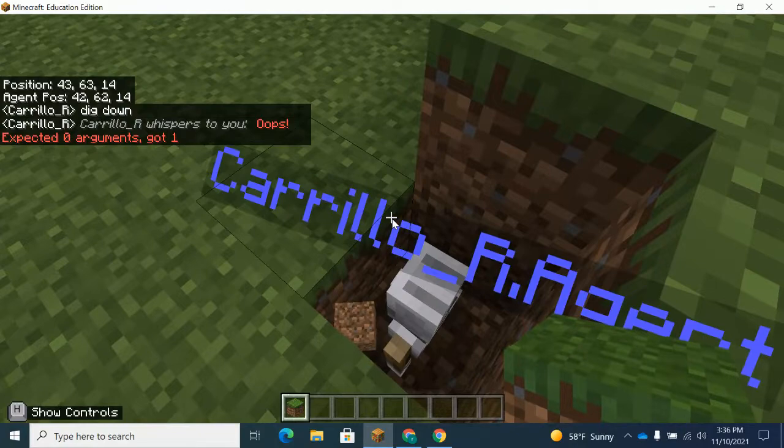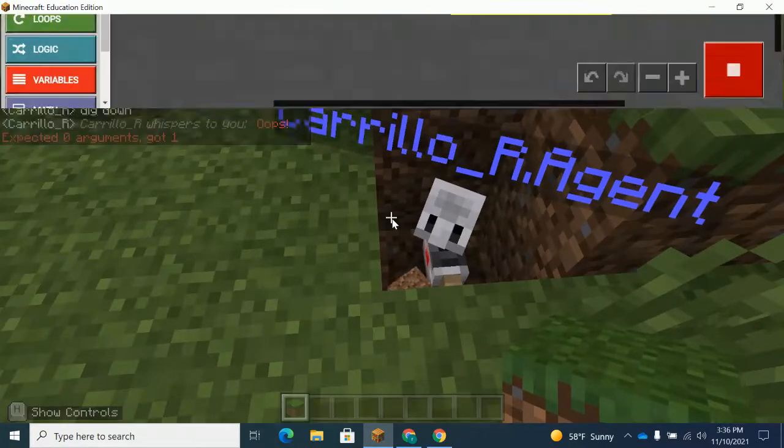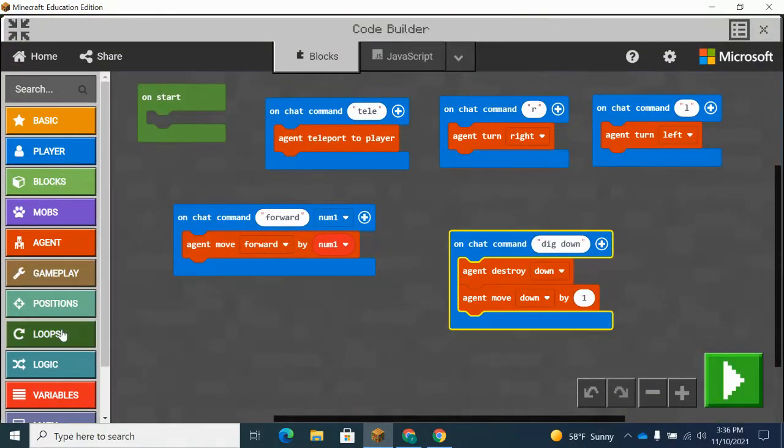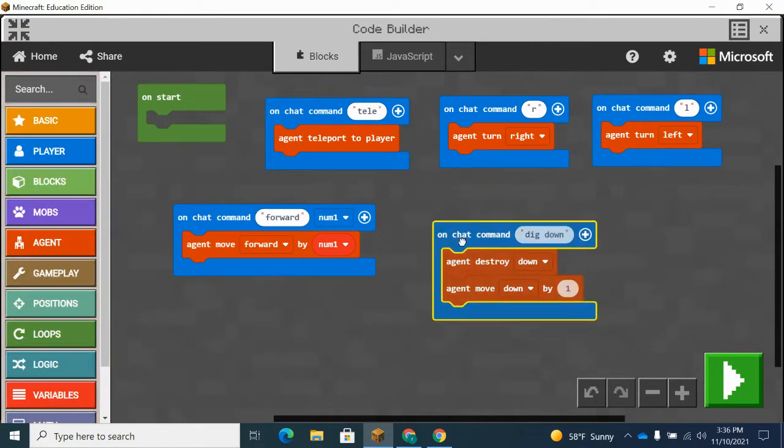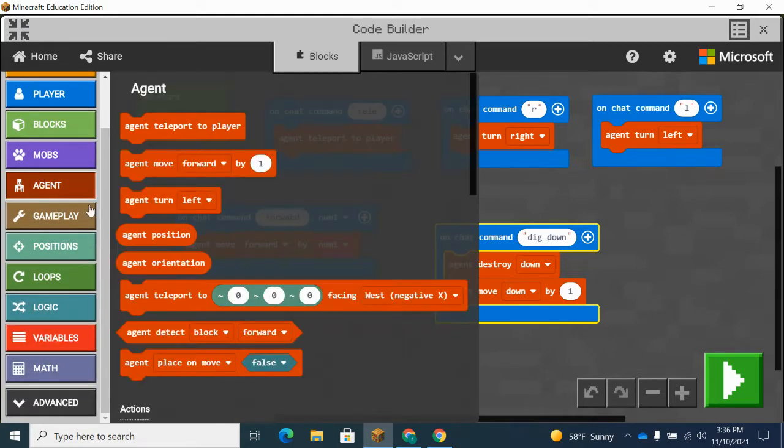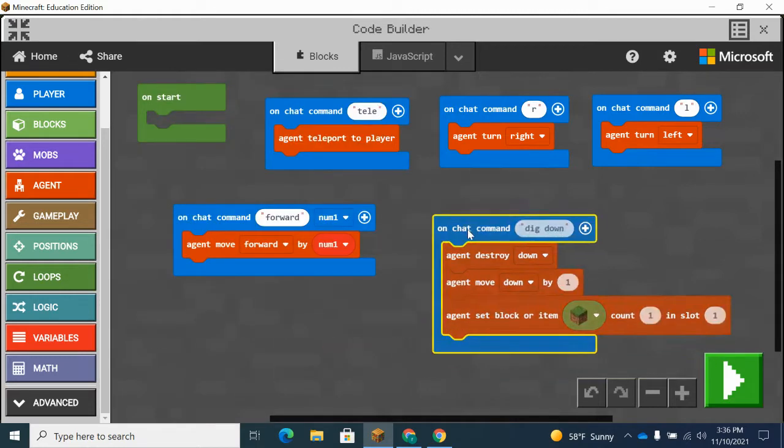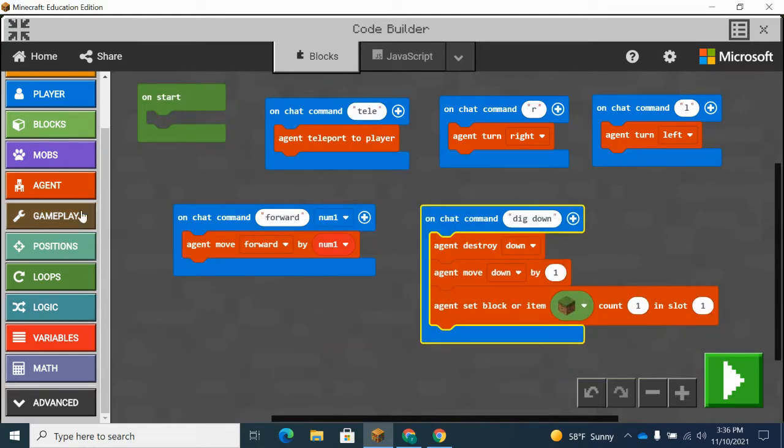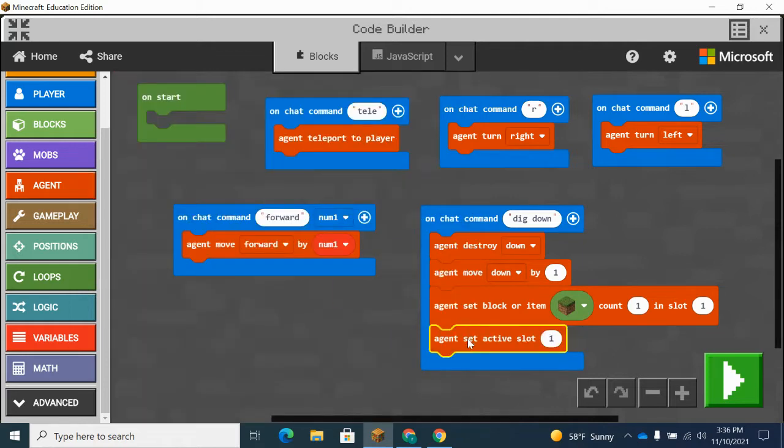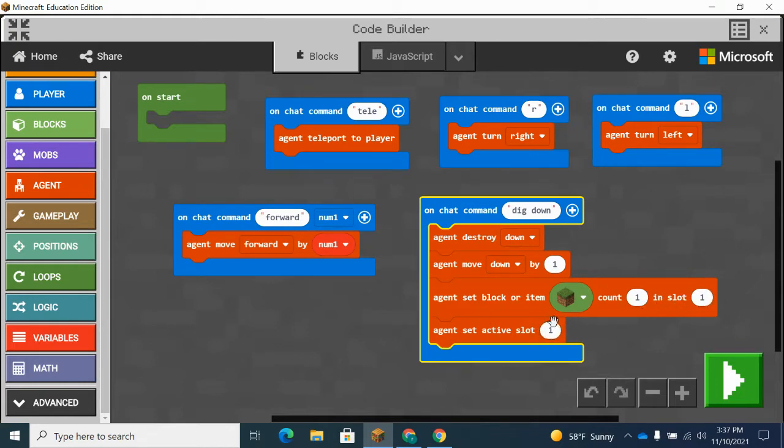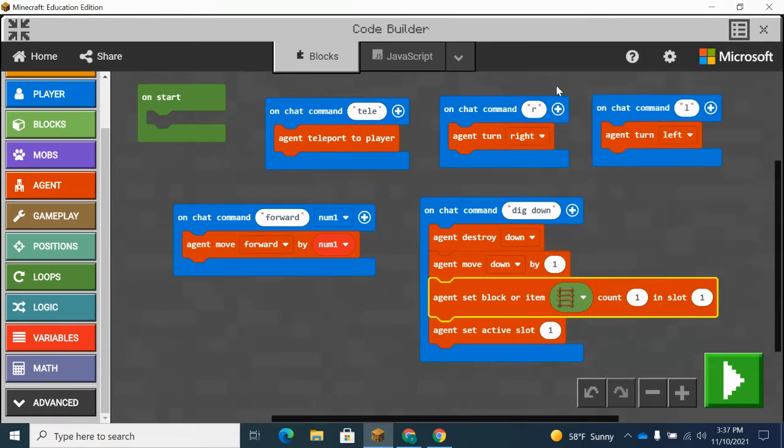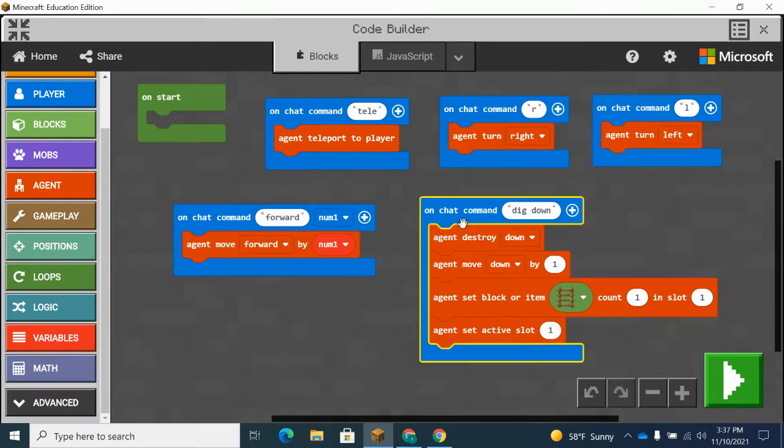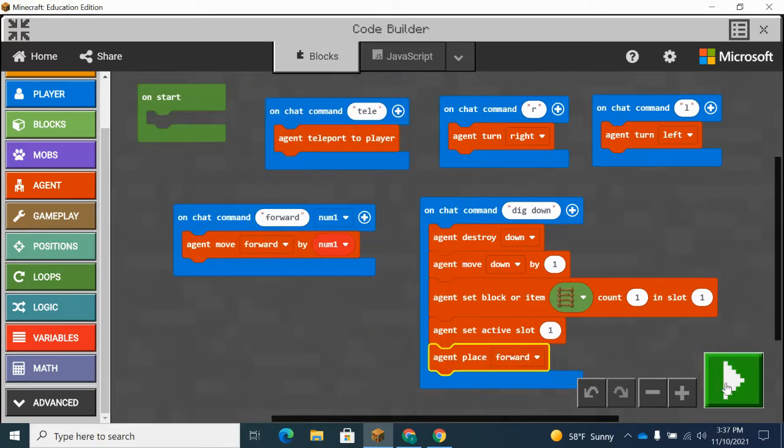But now what I need is I need a ladder in front of him. And then rather than me typing dig down 20 times or doing a repeat command, repeat 40 times, repeat 100 times, I'm going to do the detection. So first let's set up the placing blocks just so we have at least one cycle down. So I'm going to get the agent set block. It's always good practice to do the set active slot right after you do this. So we're going to make this a ladder. So then he's going to set the active one and he's going to place forward.